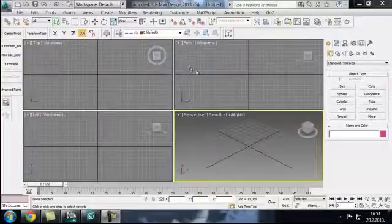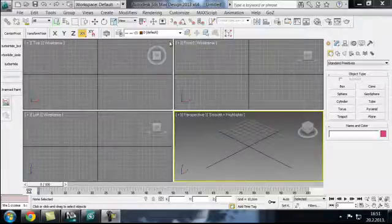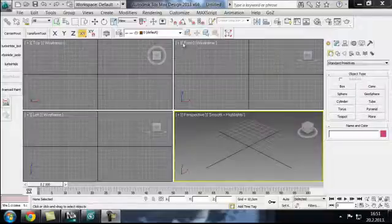Alright, as you can see here we have a brand new version of 3ds Max 2013 installed.